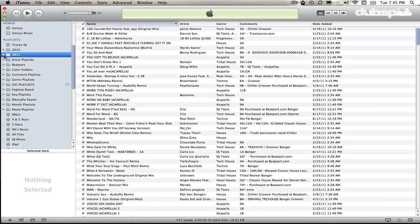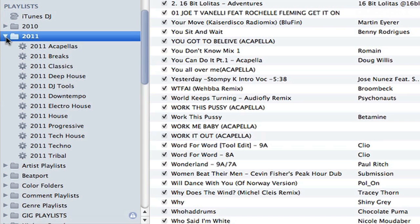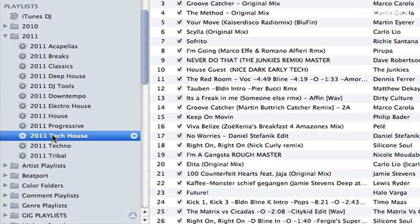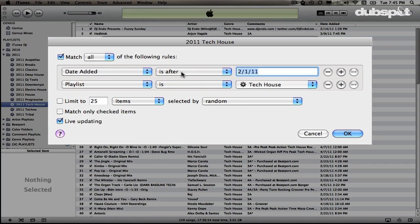I'm going to take you on a tour through my playlist folders. The first is my 2011 folder, which contains all the tracks I've gotten in 2011, broken down by genre. If I control-click on this playlist and say Edit Smart Playlist, you can see the attribute I've set: Date Added is After February 1st, 2011.